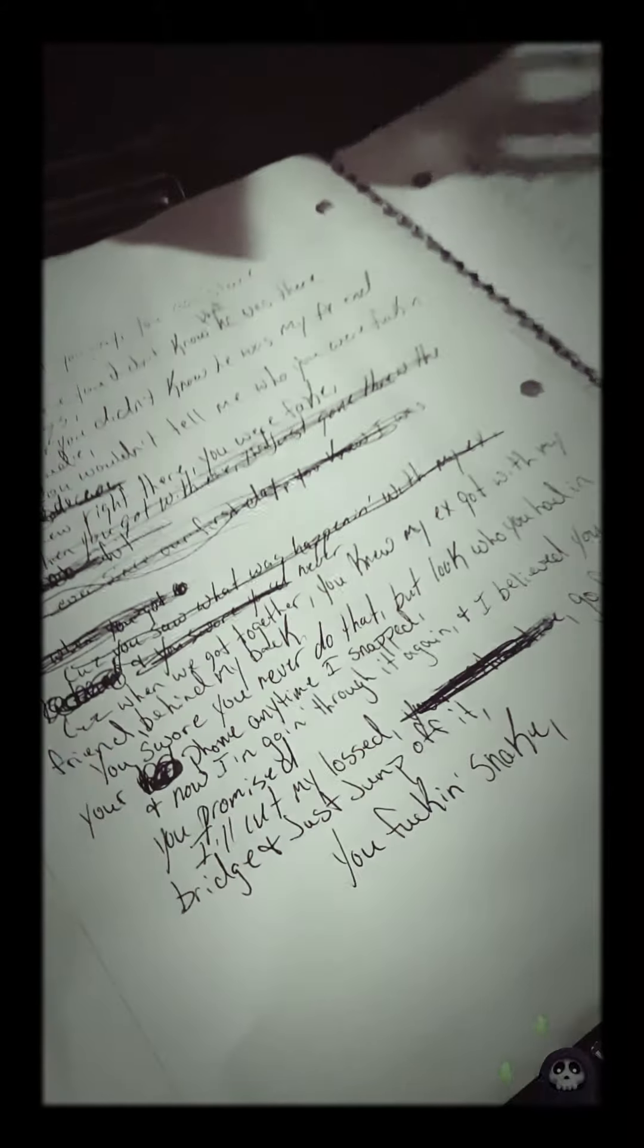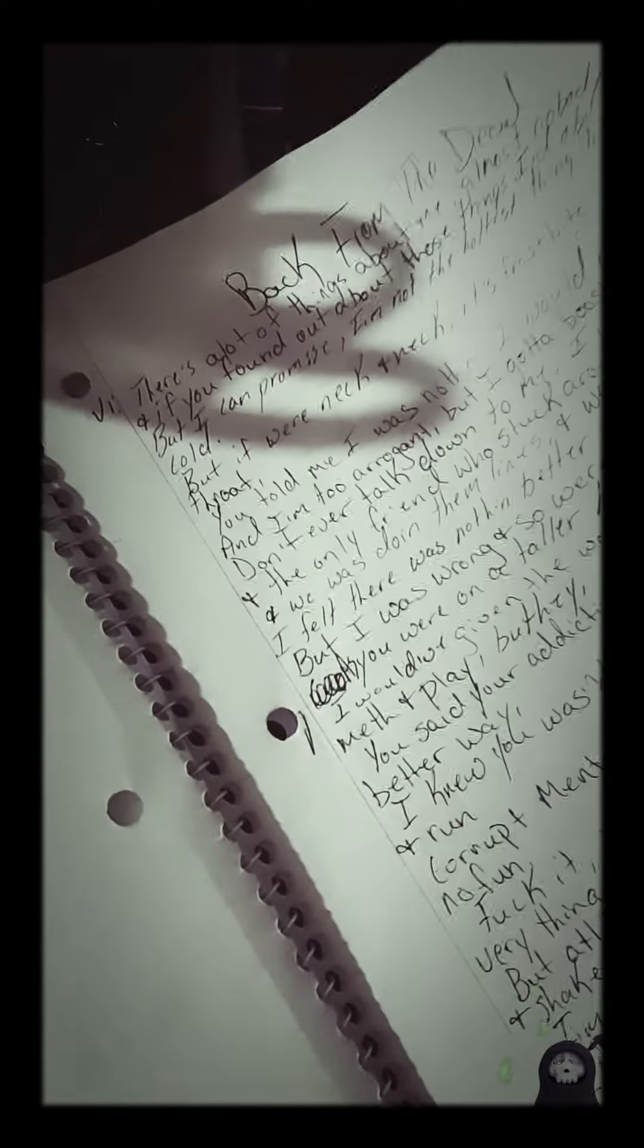I'm actually rewriting the first verse. I know I told you I already had a full first verse, but right here's the original. See how it starts off? There's a lot of things about me almost nobody knows.